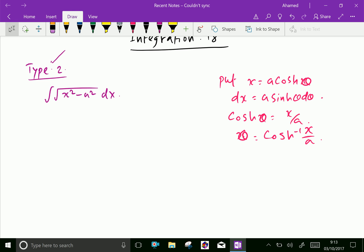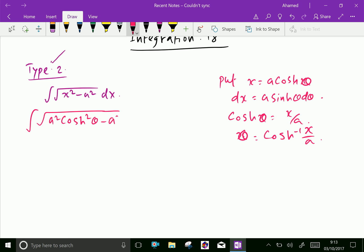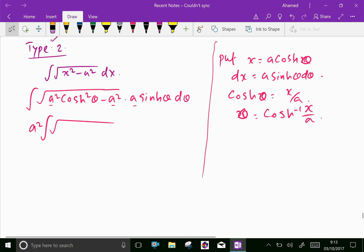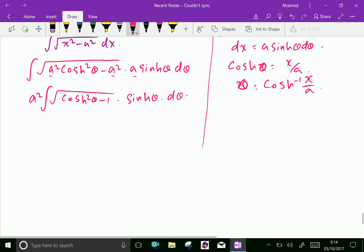Now apply the values. The integral becomes square root of a squared cosh squared theta minus a squared, with dx replaced by a sinh theta d theta. Taking a squared out as a common factor, we get a squared times the square root of cosh squared theta minus 1, times sinh theta d theta.